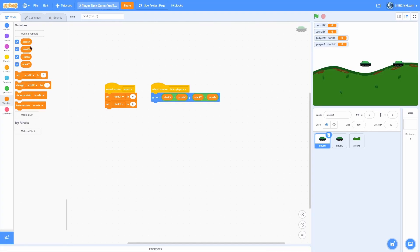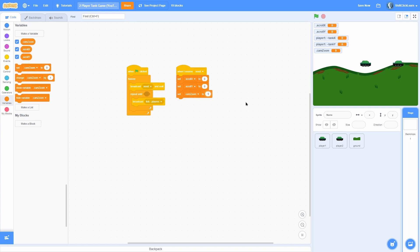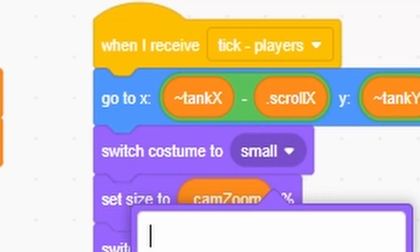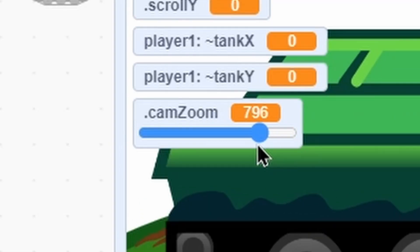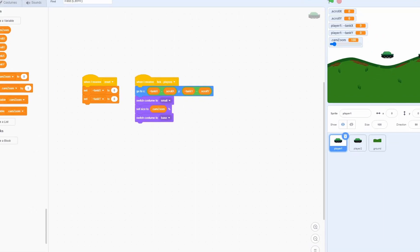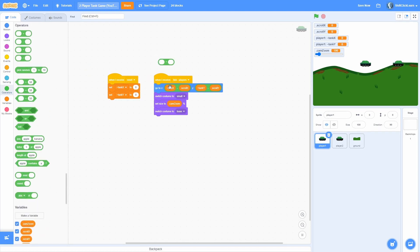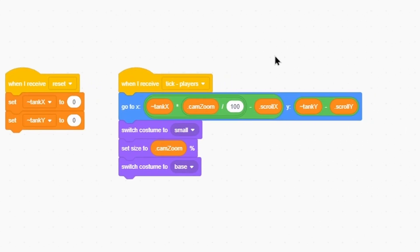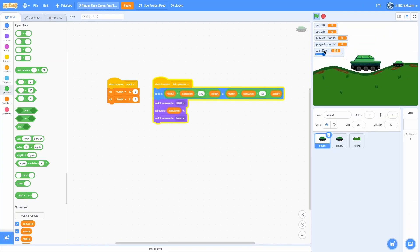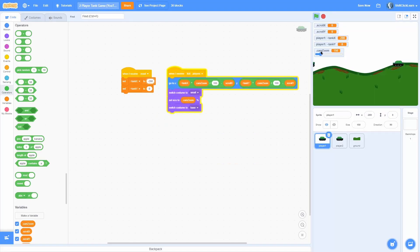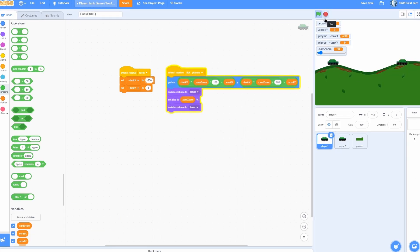Now let's make it so we can zoom in and out. Make a for-all-sprites variable called camera zoom, or cam zoom for short. In the backdrop, set camera zoom to 100 as the default. Switch costume to small, set size to camera zoom, then switch costume to base. You can change the slider range to zero to a thousand - double-click it until it's a slider and you'll see we can zoom in and out. To make positioning correct, the go-to formula should use tank x times camera zoom divided by 100, and the same for tank y. If we set tank x to negative 200 and zoom in, you can see it moves correctly depending on zoom.